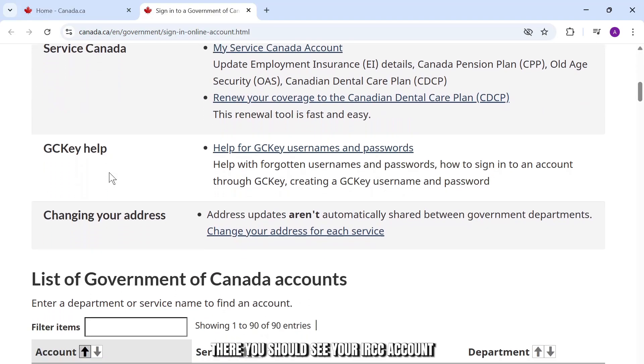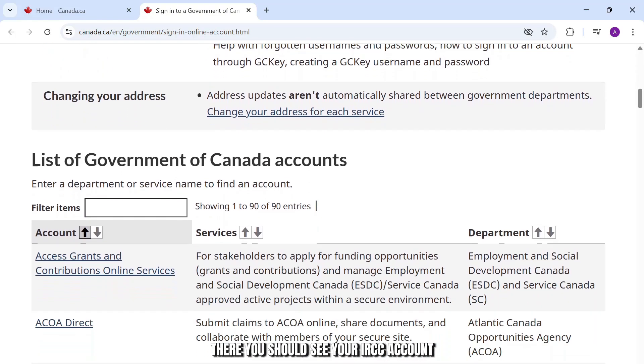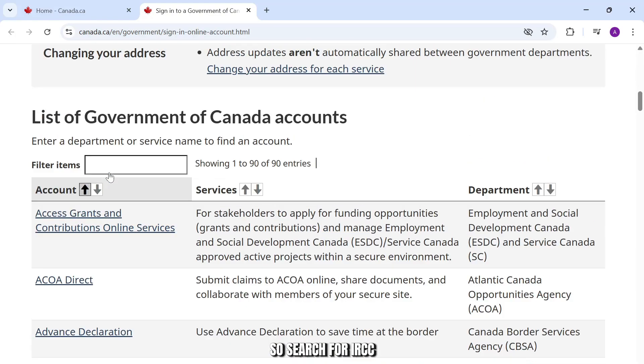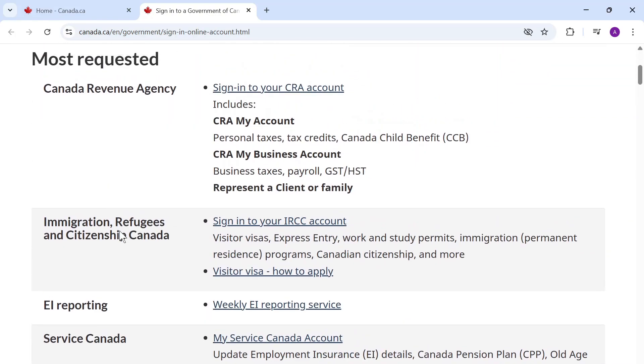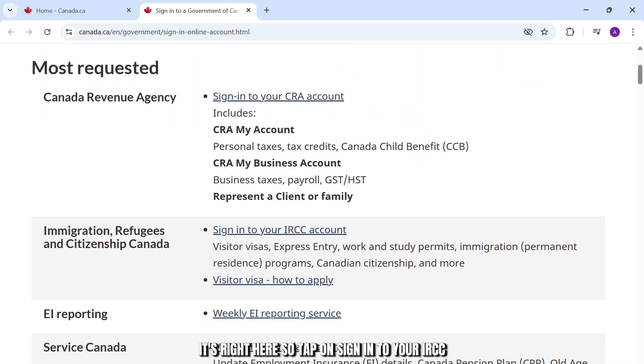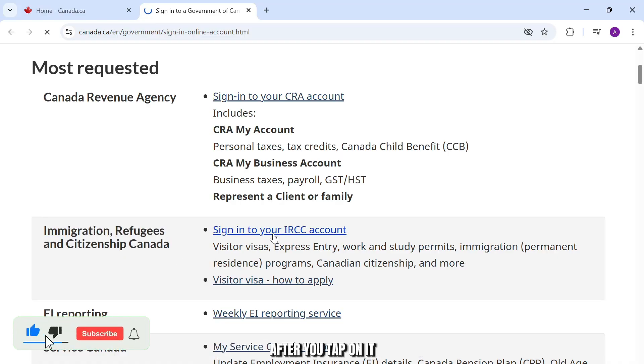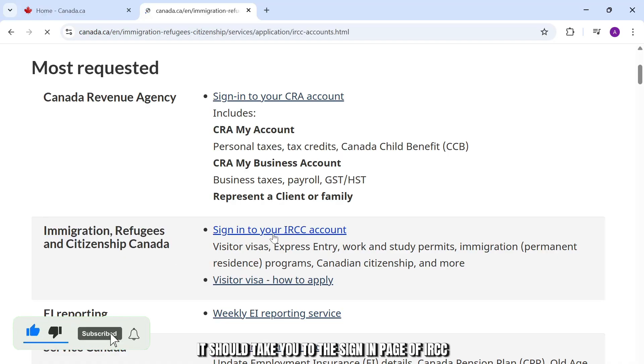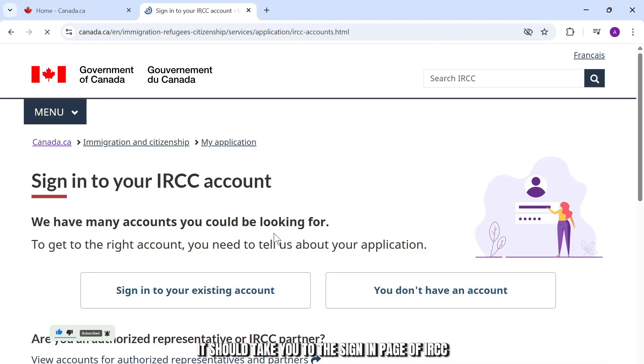you should see your IRCC account. So search for IRCC. It's right here. Tap on sign into your IRCC. After you tap on it, it should take you to the sign in page of IRCC.